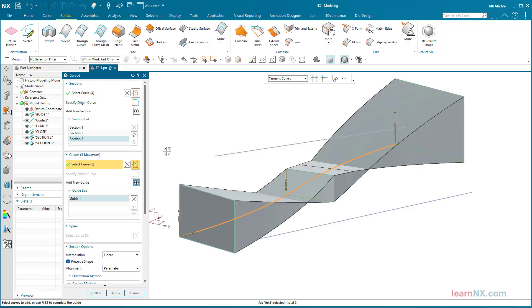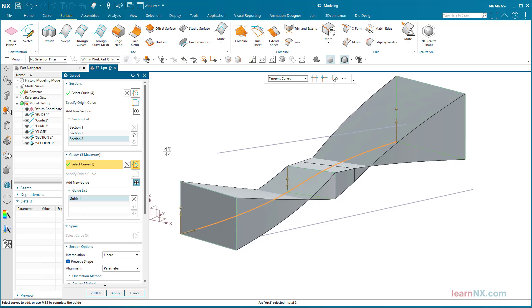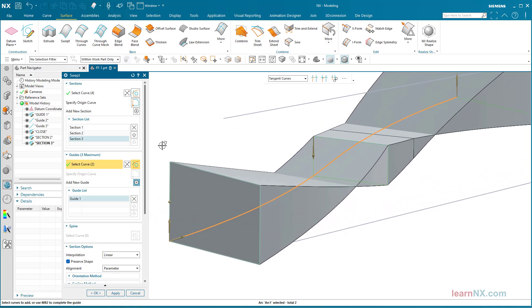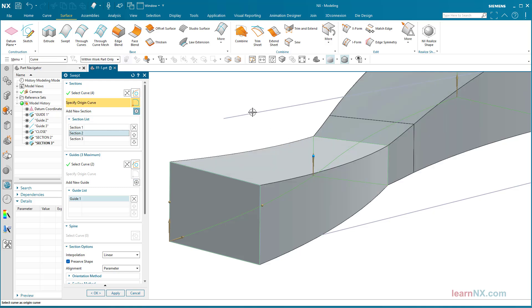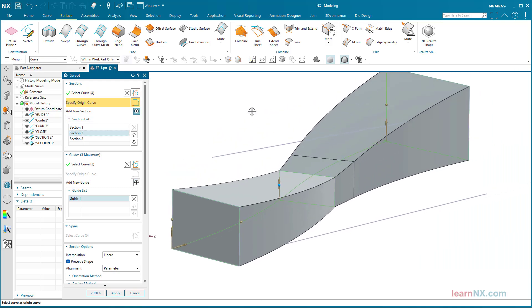Pretty, but pointless. But this is quickly corrected, because the corners to be joined can be selected again with specify origin curve.